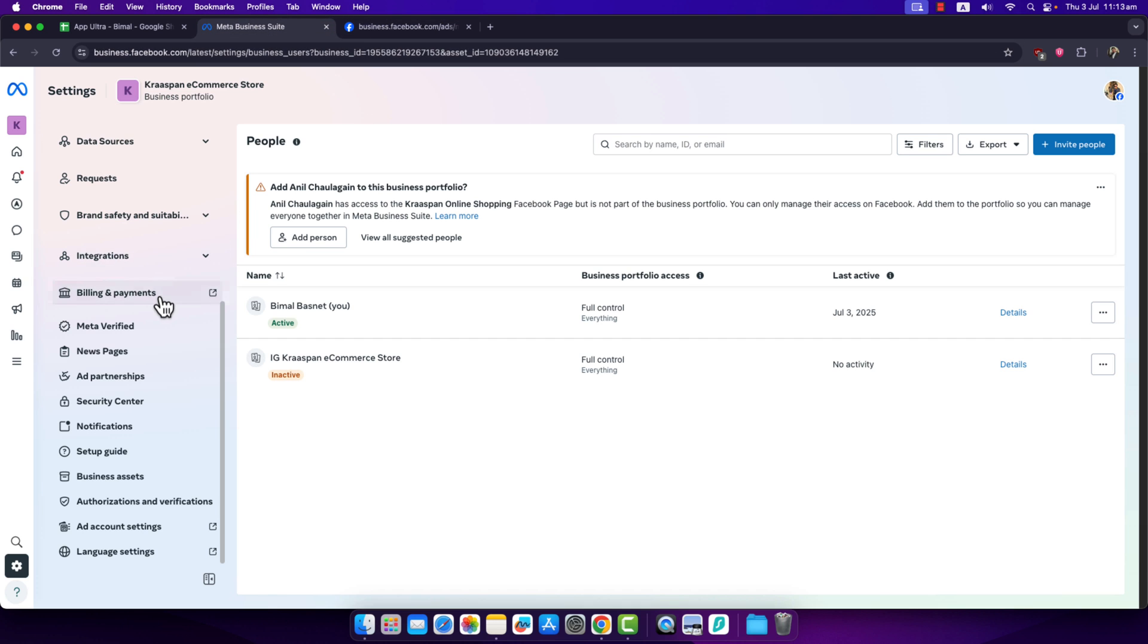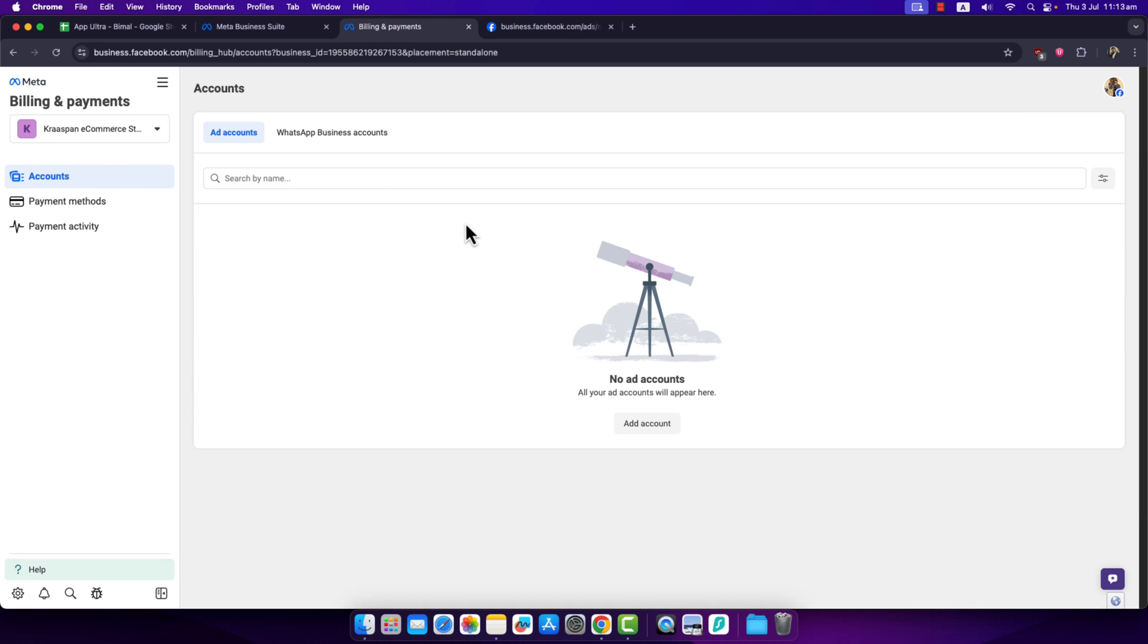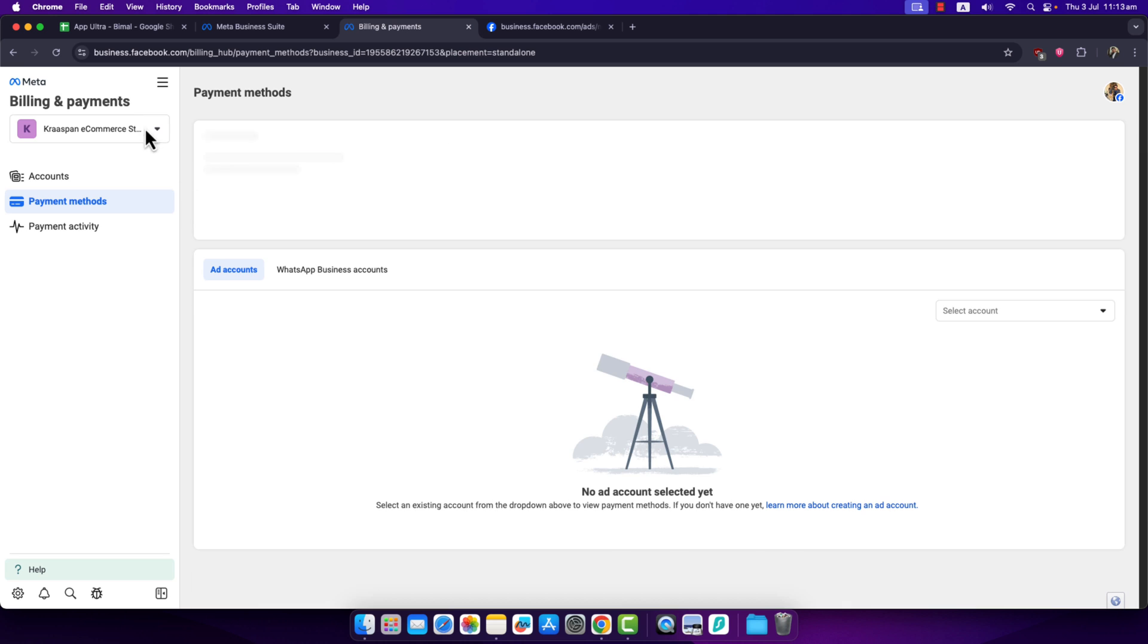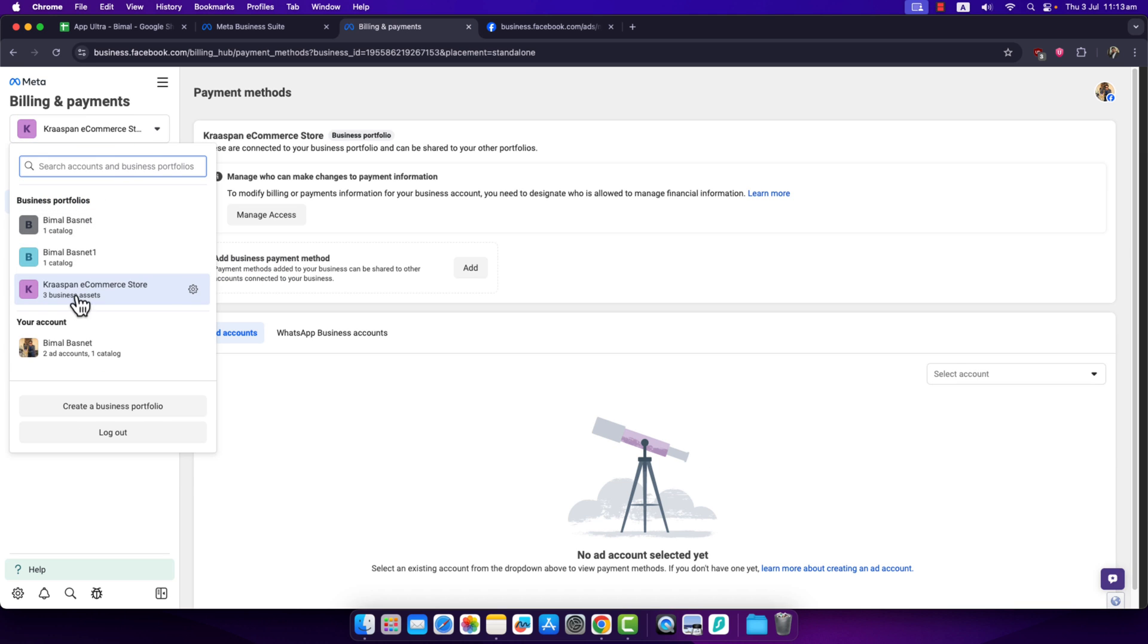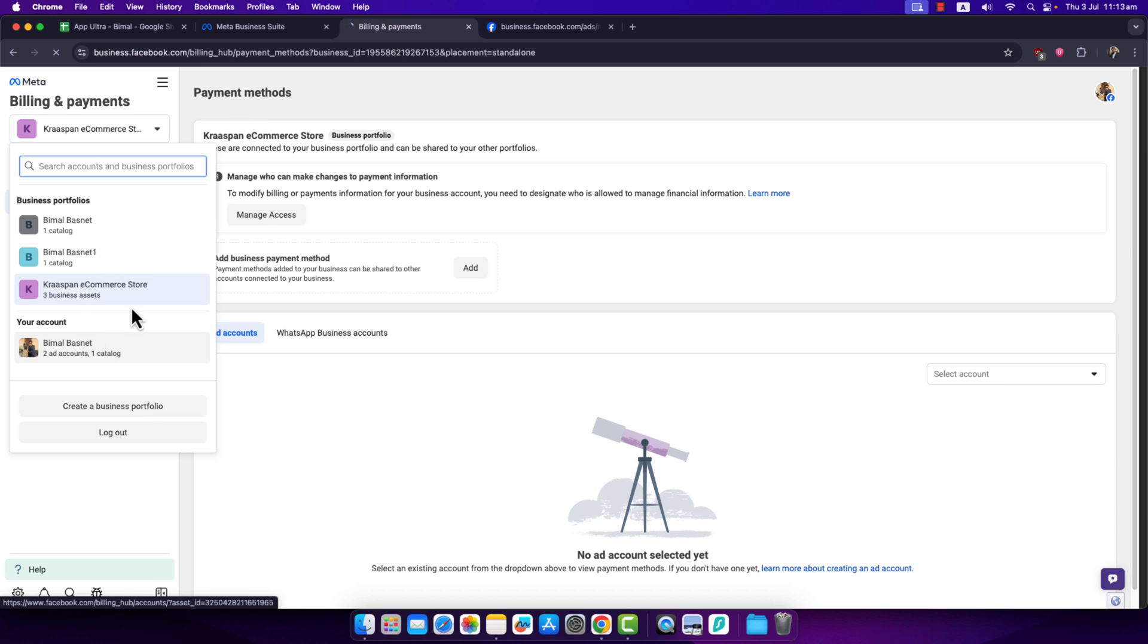When you go to Billing and Payment, you'll see if there's any ad account you're having issues with. If you go to Payment Method and select the correct page you're having the issue with, you'll be able to see what kind of issue you're facing.